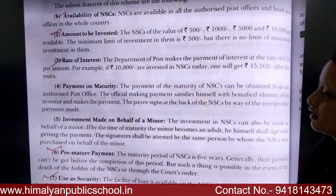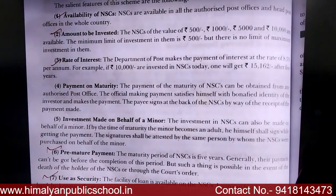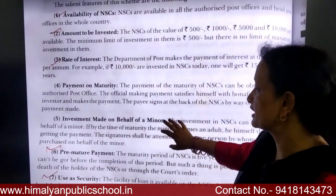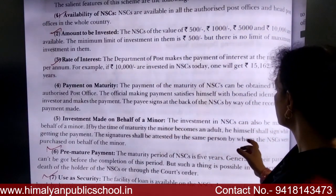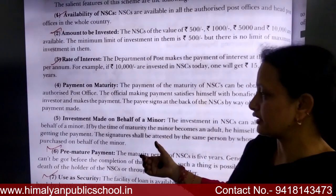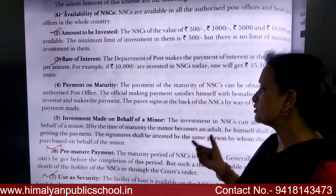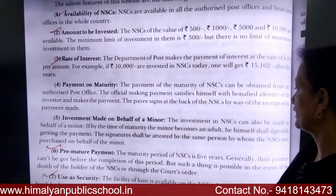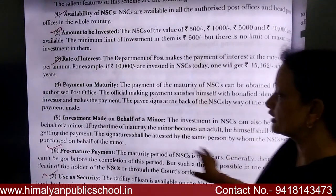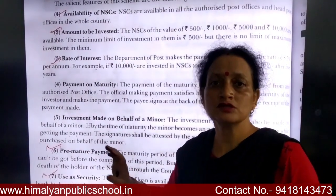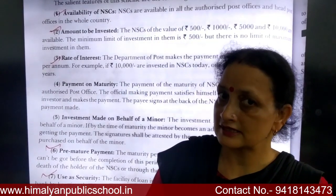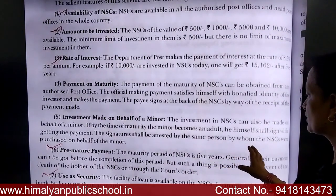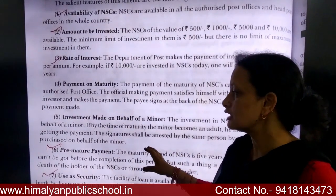Investment on behalf of a minor: Investment in NSC can also be made on behalf of a minor. If, by the time of maturity, the minor has become an adult, then he himself shall sign while collecting the payment. The signature shall be attested by the same person by whom the NSCs were originally purchased on behalf of the minor.